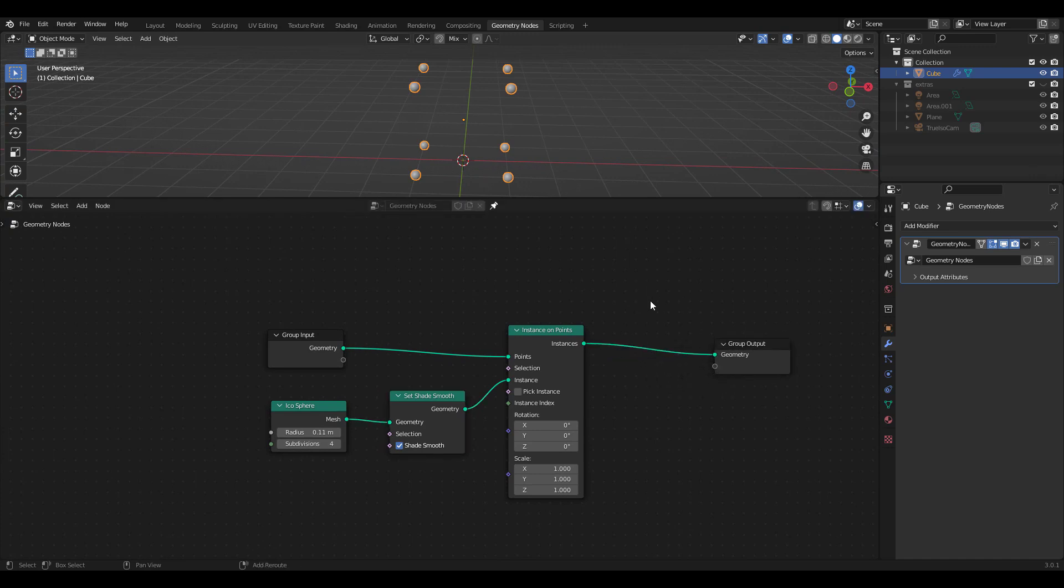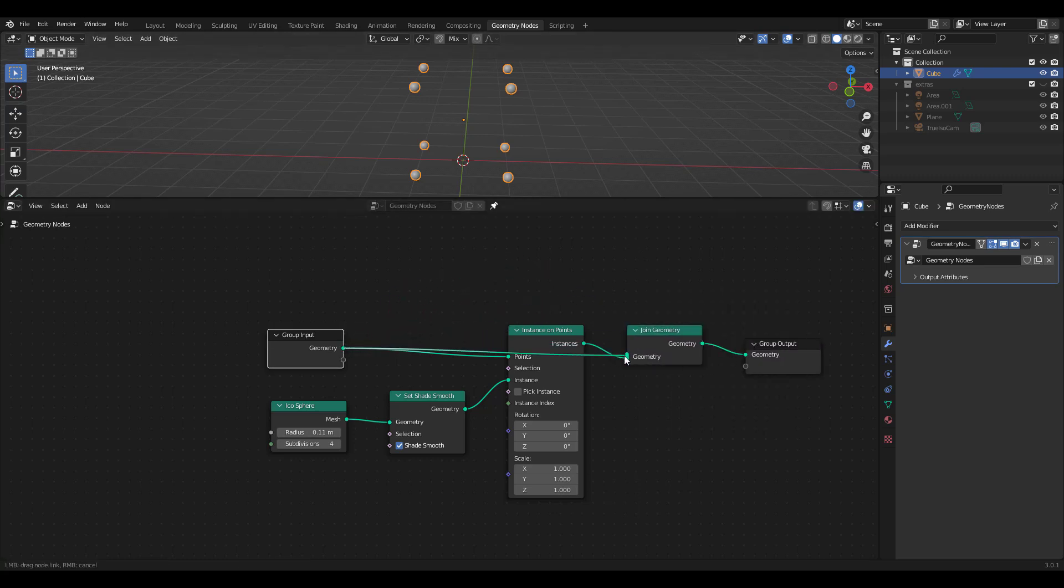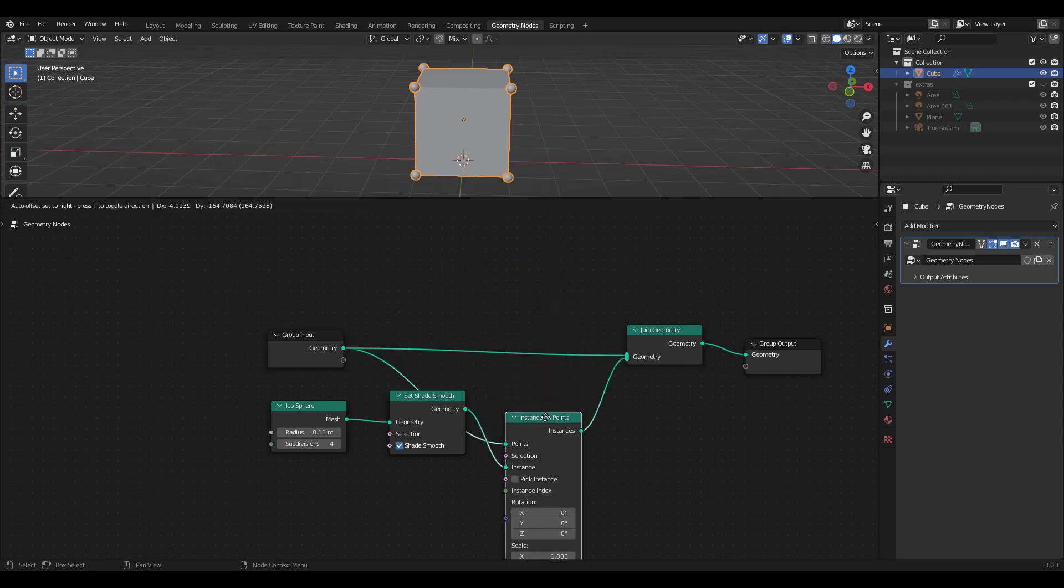If we want our original cube back, we need to add a Join Geometry node before output. Just plug in another geometry line to this.